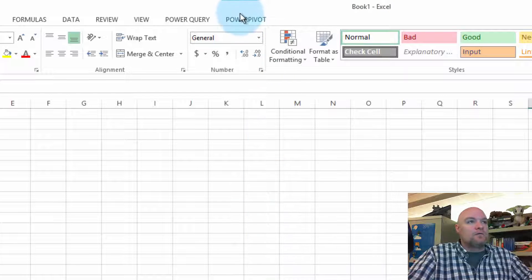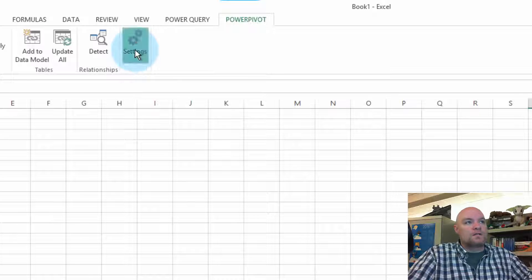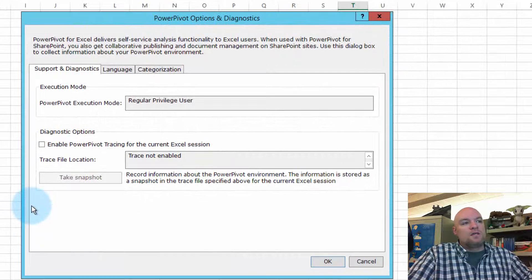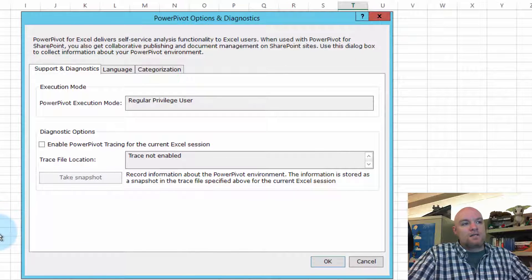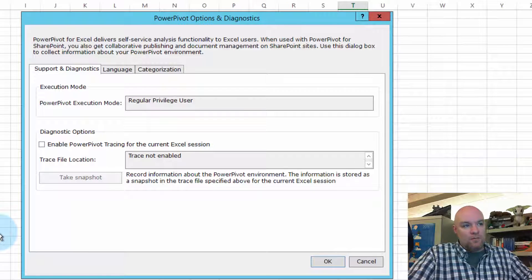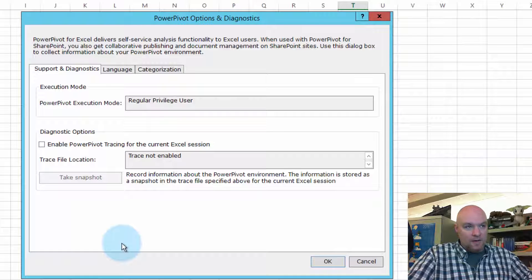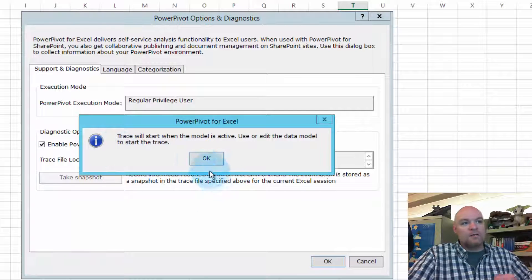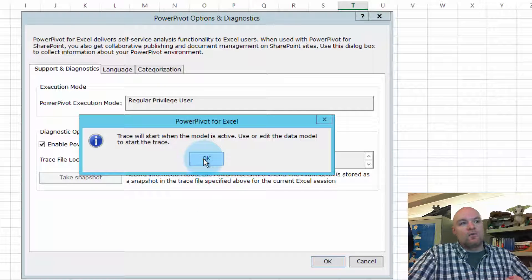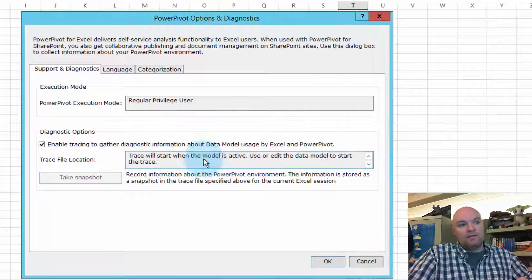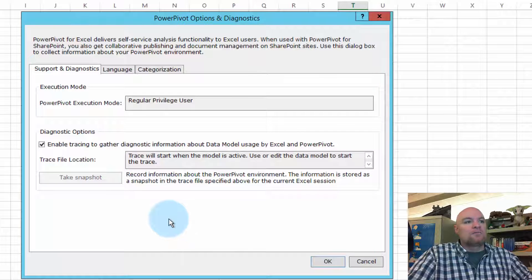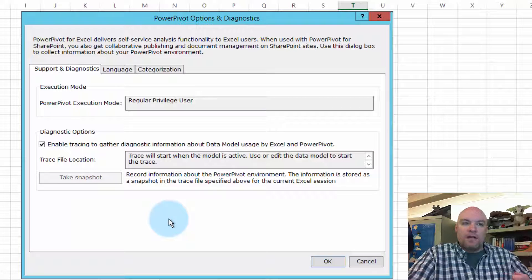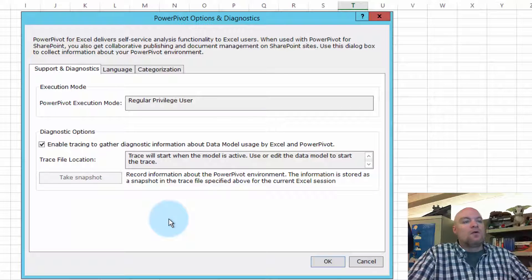Let's take a look at how we do that. If we go to the PowerPivot tab, we can click on Settings, and then we see Diagnostic Options. Here we can enable the PowerPivot tracing, and it will give us a warning that it won't start tracing until the model is active, so it's kind of on standby at this point.